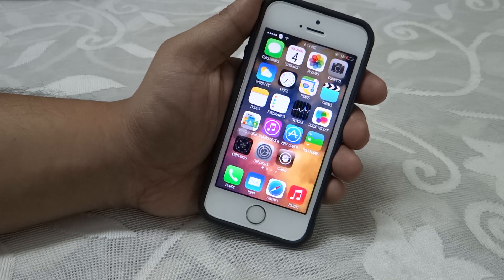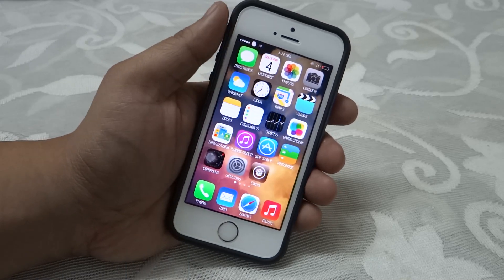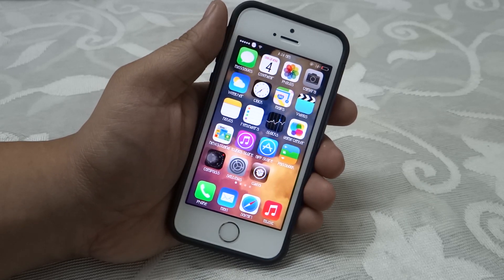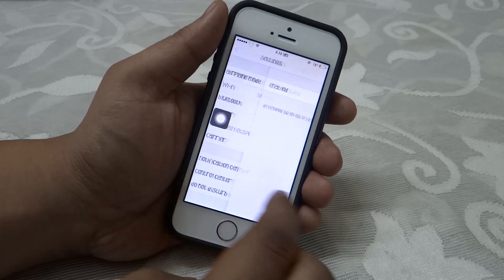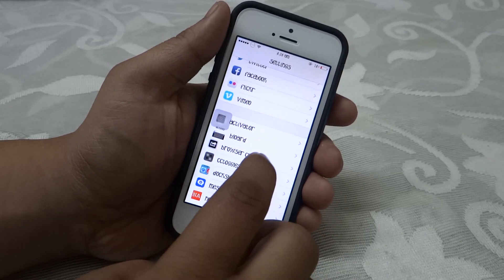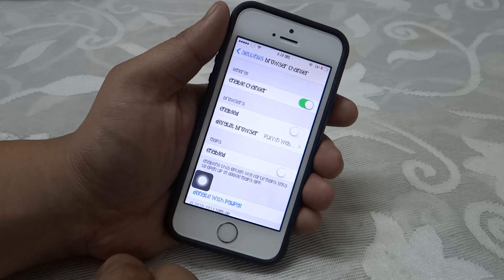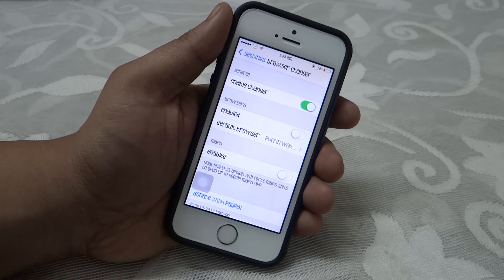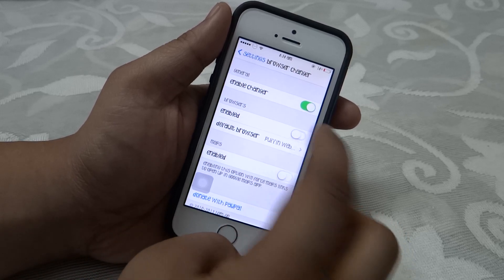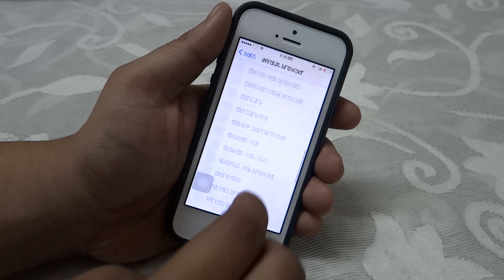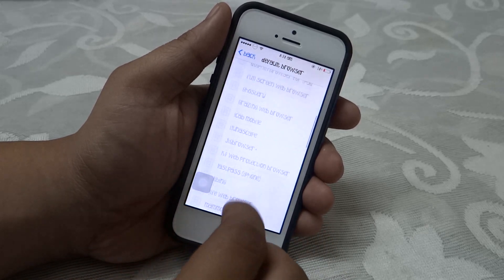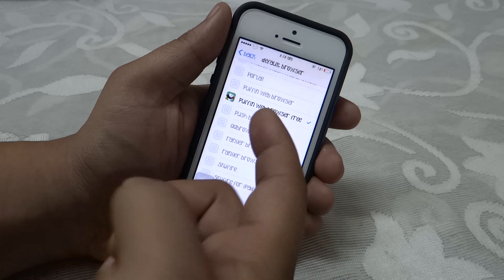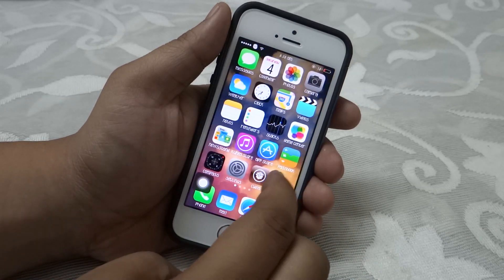The eighth tweak is called Browser Changer, available for free under BigBoss repo. After installing, go into Settings, find Browser Changer, and enable it. I usually prefer Sapphire as my default browser, but for this tutorial I have installed the Puffin browser. You can configure your preferred browser — there are tons of browsers available — and set it as your default. I've set Puffin as my default browser.